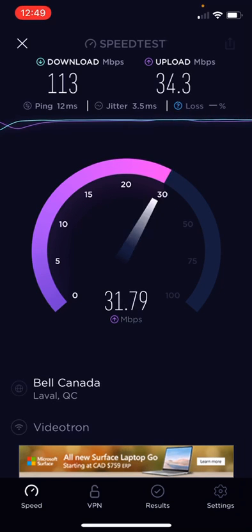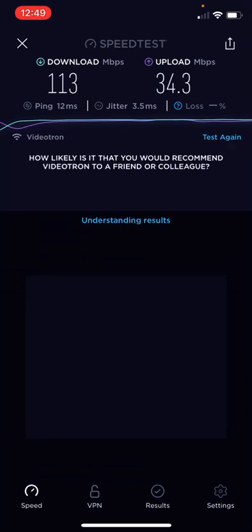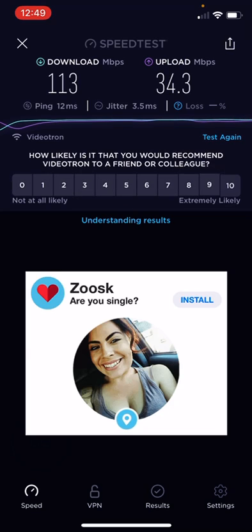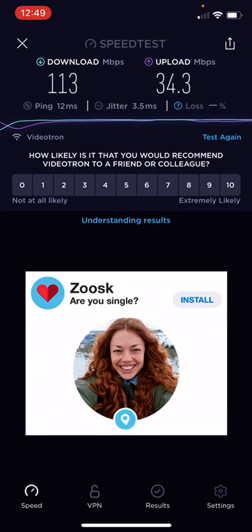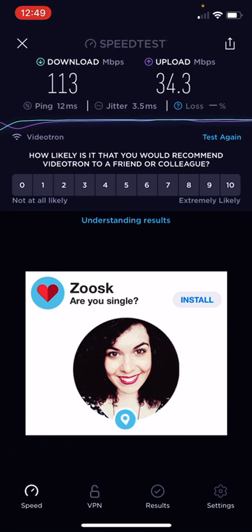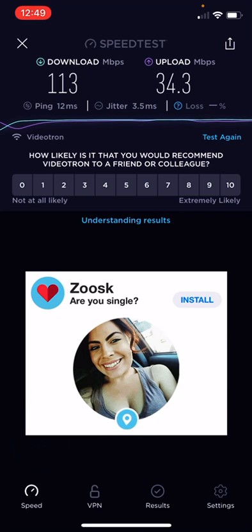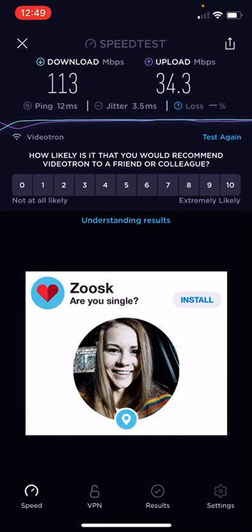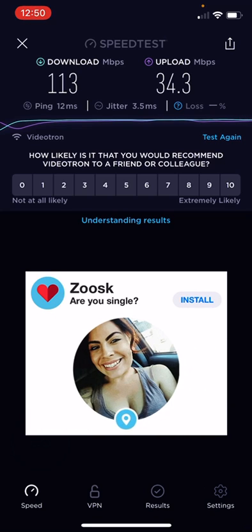Videotron is good at underrating their speed. They're telling you that you're going to get 100 megabytes and 20 upload and you're getting 113 and 34 upload. So they're good for underrating their speed.